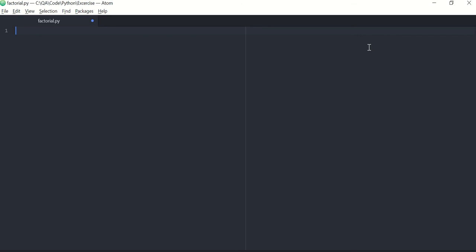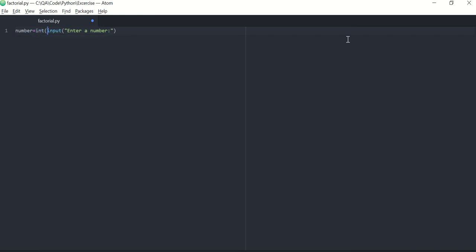So let's start. To find a factorial of a number, first you need to accept a number from keyboard. Number equal to input, enter number. This function will return you the number but in string format. Before you consume it, you'll have to convert it to integer because you want to do a mathematical operation on that number, so it has to be integer.